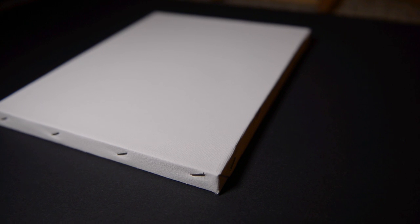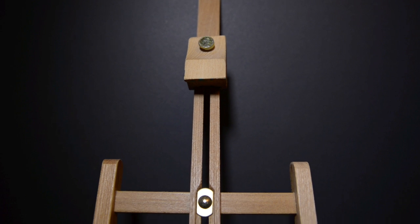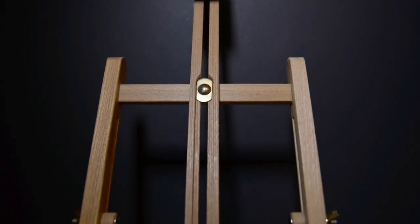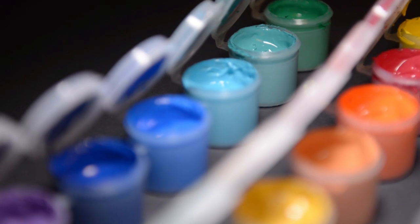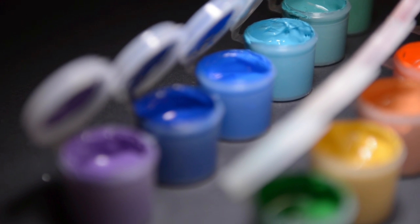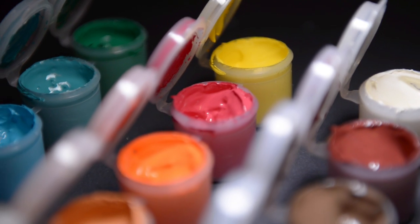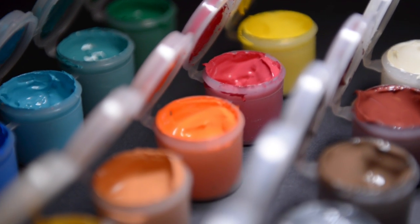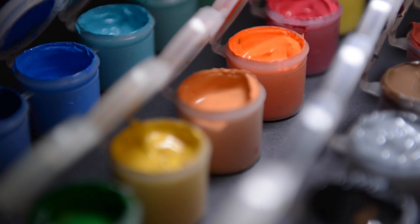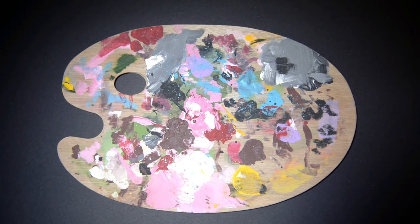Brushes. Canvas. Frame. Paint. In a palette.